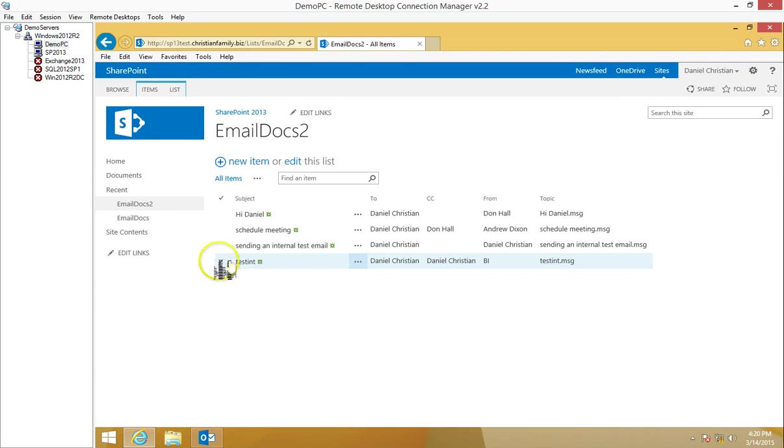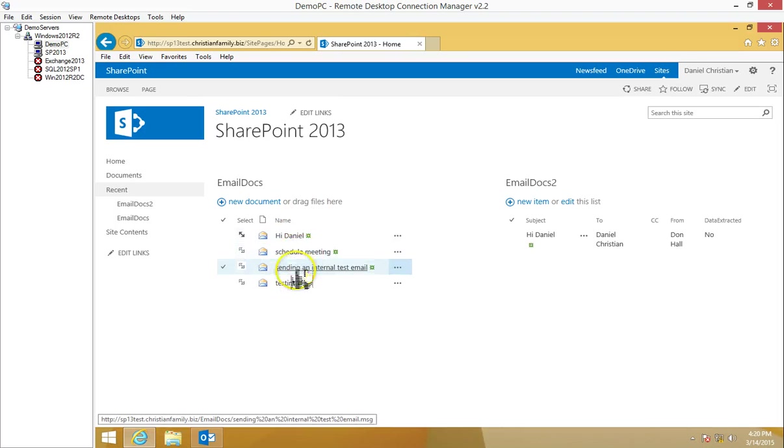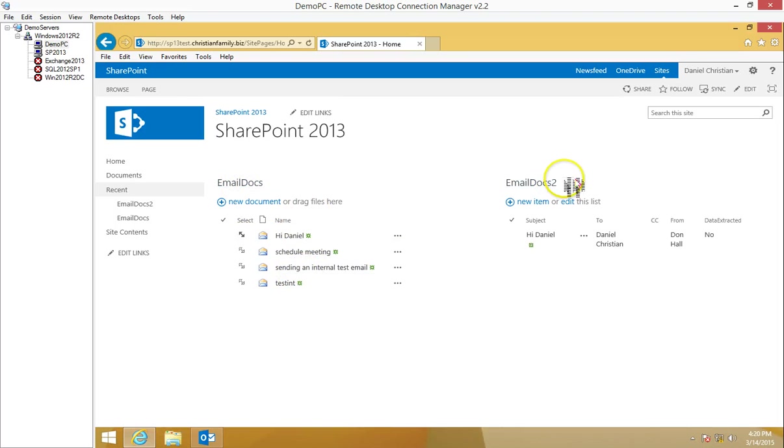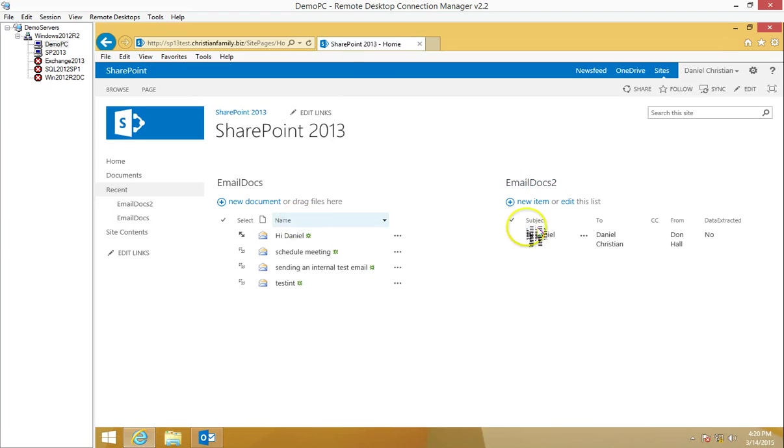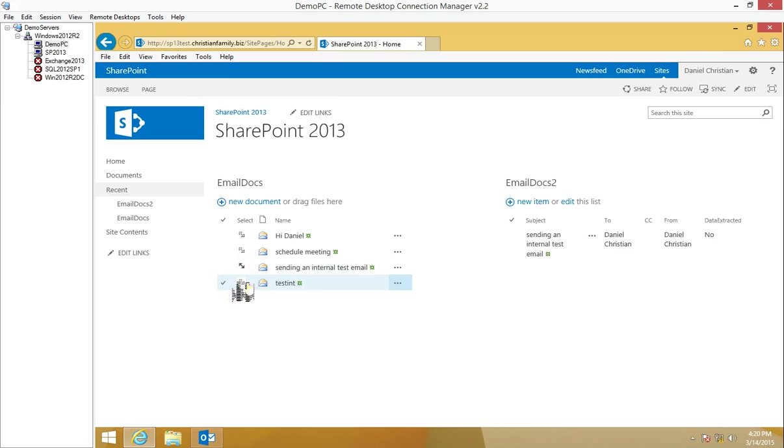What's neat is if you actually go ahead and say on this home page, I've done an example where these are the MSG files in the document library, and this is the email docs list. You can set up a relationship where every time I click on one of them, it shows all the metadata which was extracted.